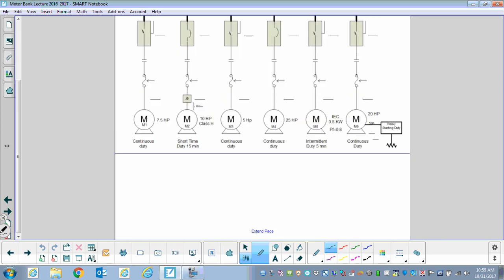Step one, we're going to start by looking at all of our full load currents. We have to figure out what our full load currents are for each motor. The very first one is a 7.5 horsepower motor. We go to Table 44, and there's a nice column in the code book for the 600-volt column. We can write down: 9 amps for our 7.5 horsepower, 11 amps for our 10 horsepower, 6.1 amps for our 5 horsepower, and 27 amps for our 25 horsepower.